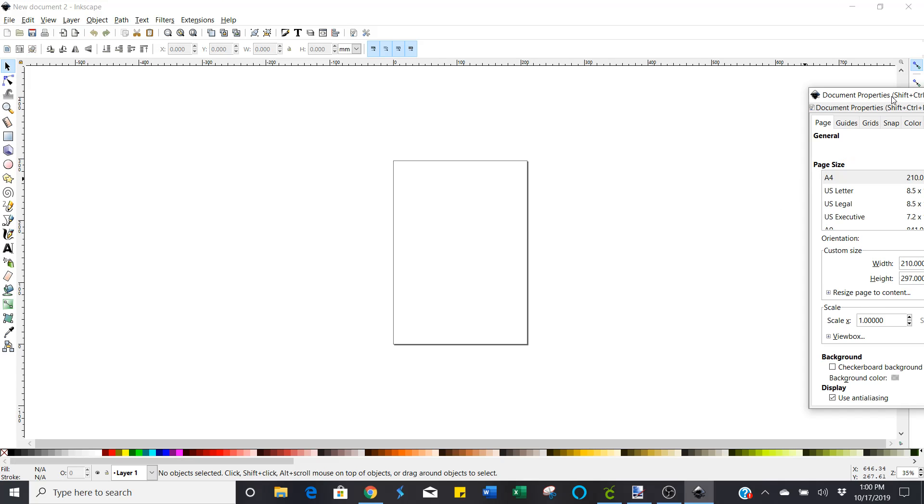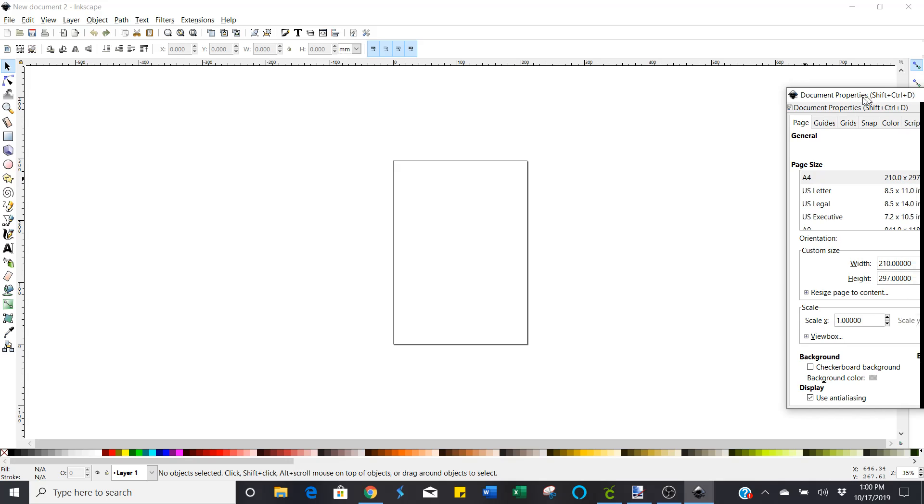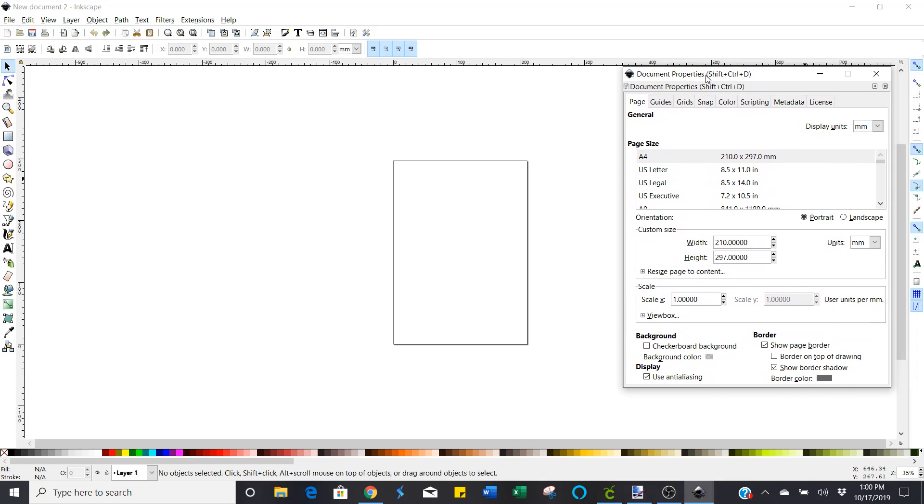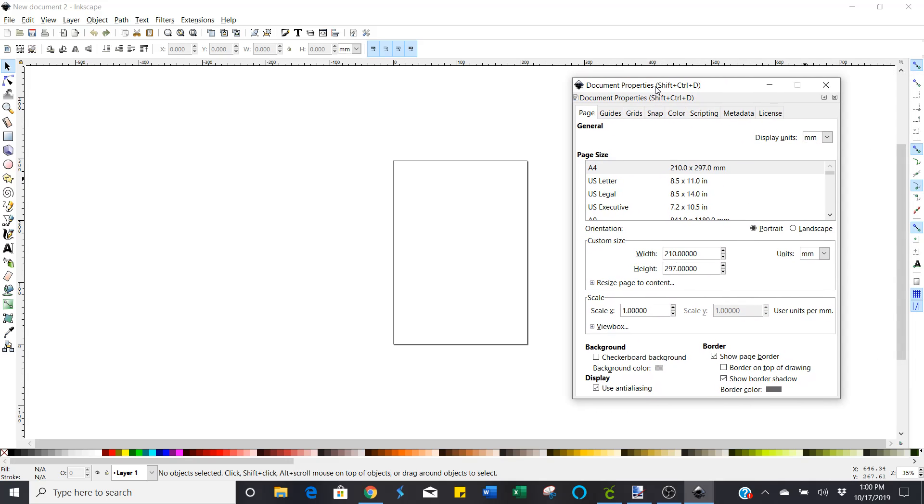On mine it pulls up over here in this weird area so I just drag it out where I can see the whole dialog box. And on the document properties dialog box, it's going to show you this page. It's going to say general.